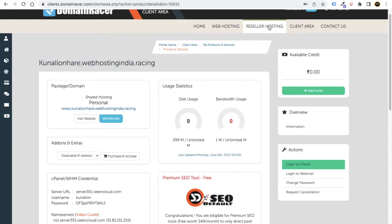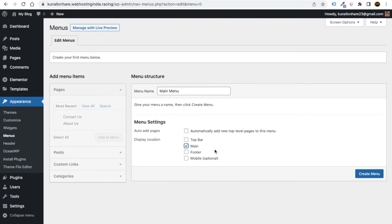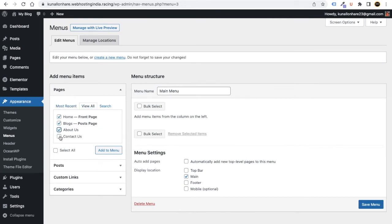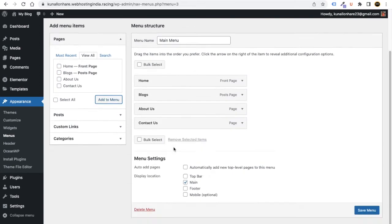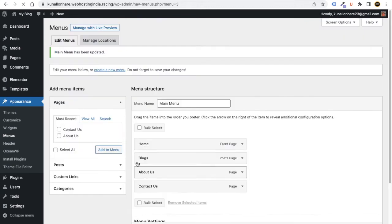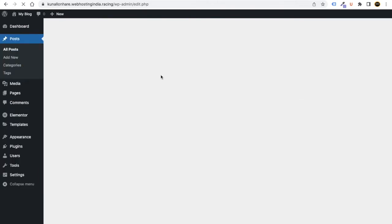Menus appear at the top of the website. In Main Menu, write a name like 'Main Menu,' set the display location to Main, and click Create Menu. Then go to View All, select all pages, click Add to Menu. You can drag and drop to reorder them. Click Save Menu.